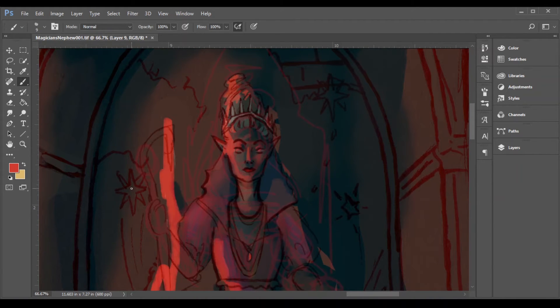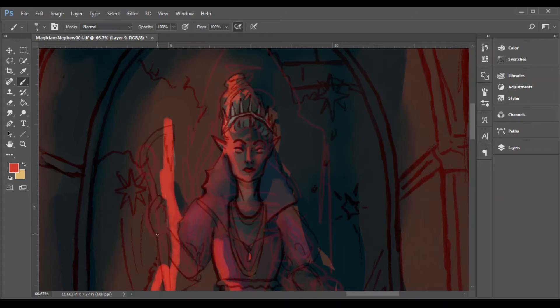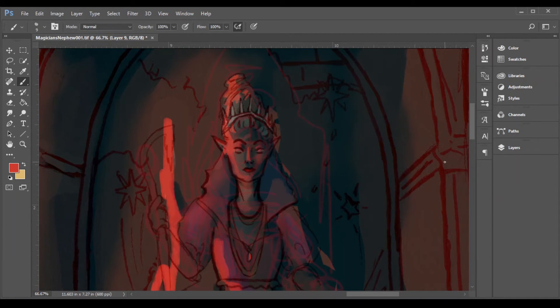So Diggory can't really keep from temptation, and he rings the bell, unleashing Jadus, and she will cause future problems for Narnia.